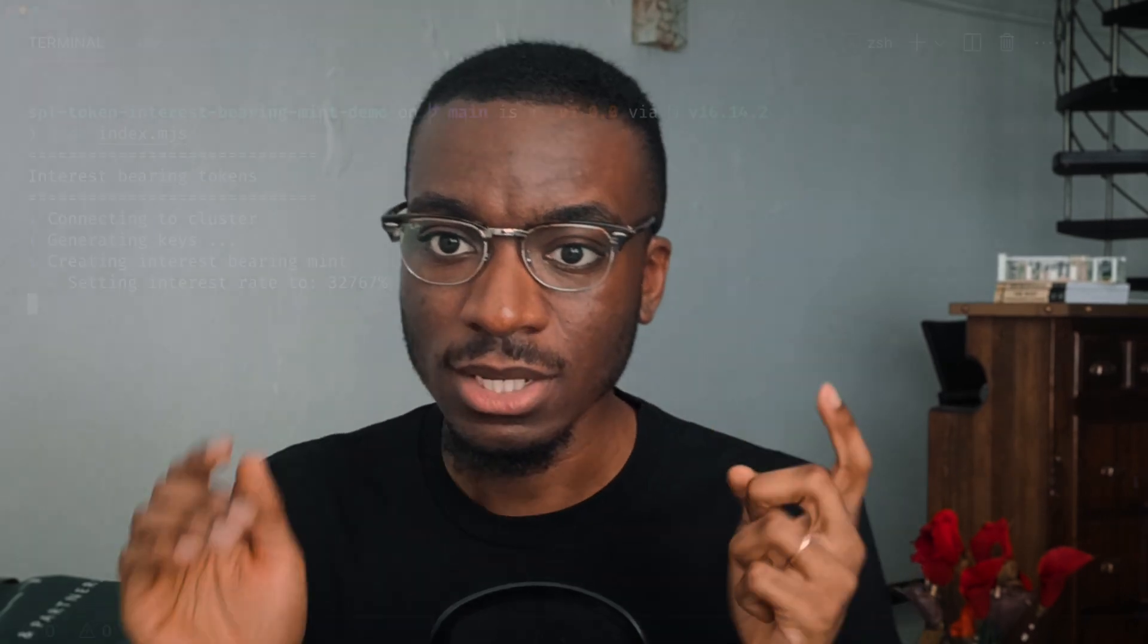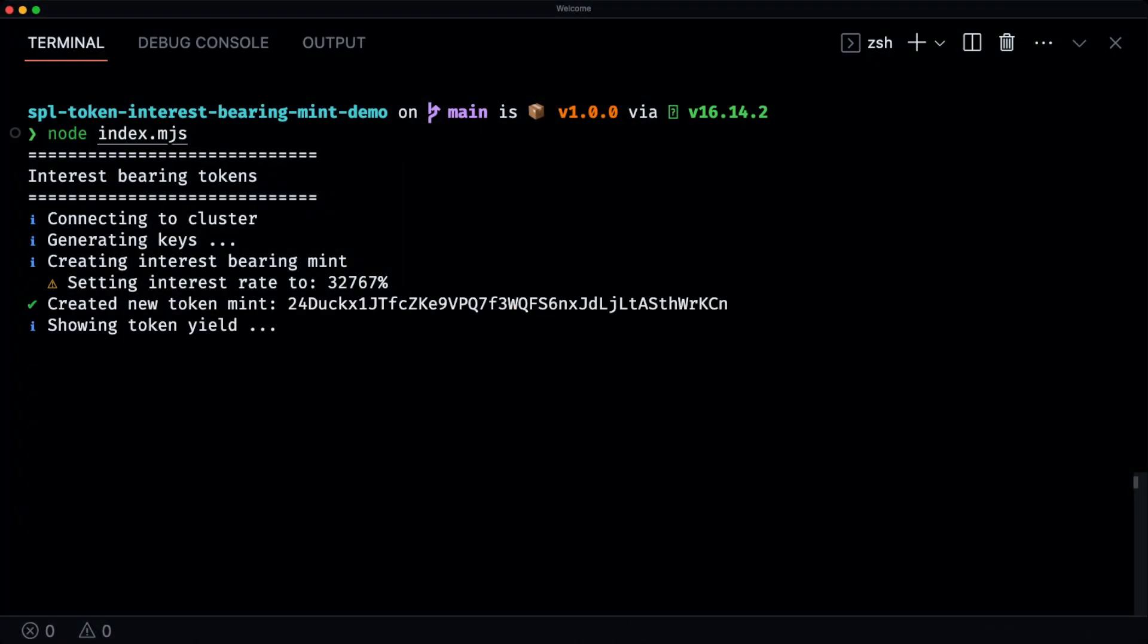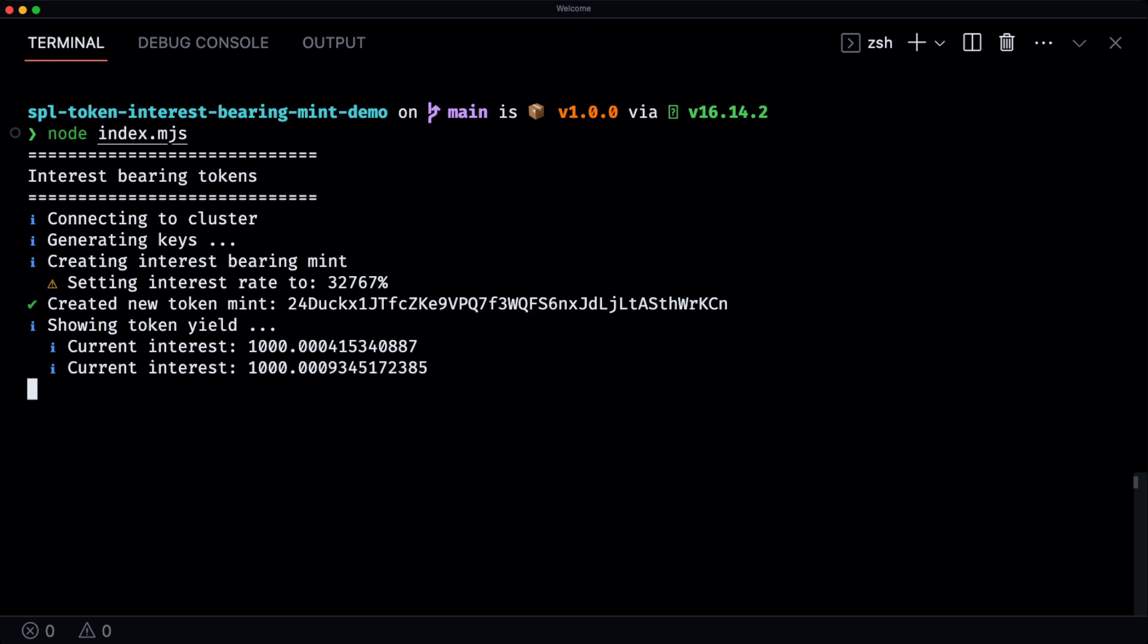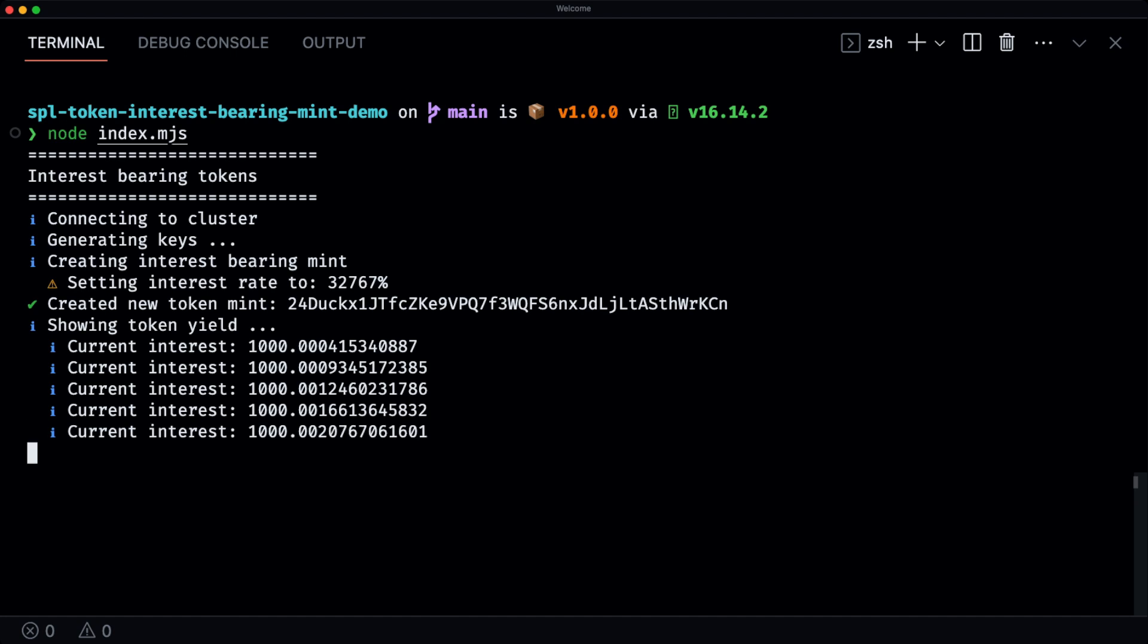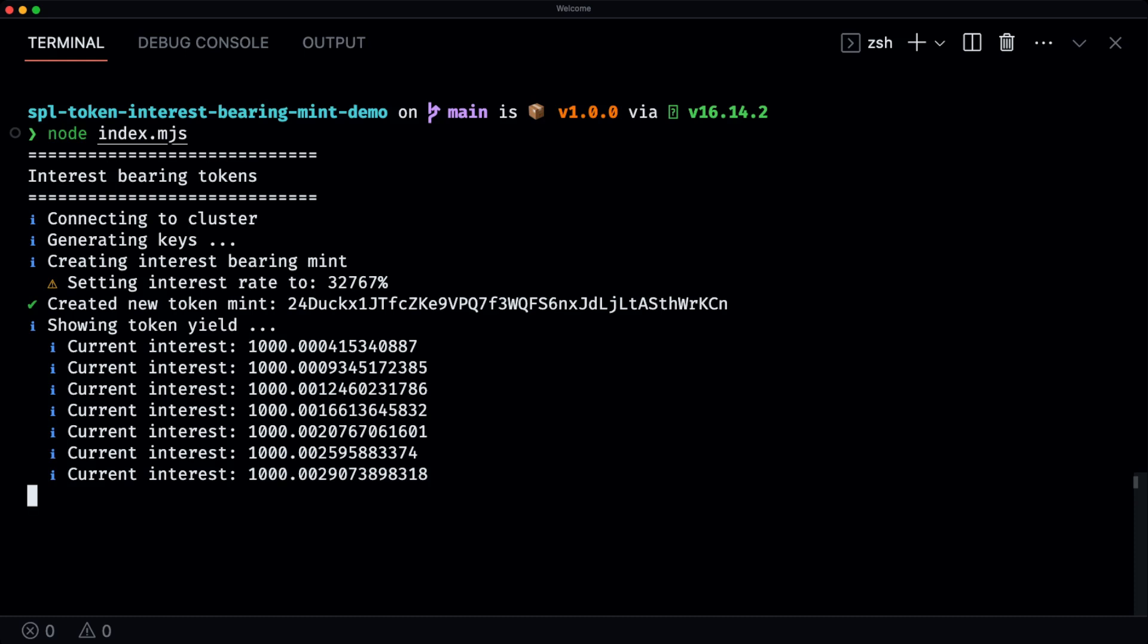In this guide we're going to walk through how to use the interest-bearing extension to add interest rate to a token. In this script we start off by connecting the cluster, generating the various keys that we need for this mint, then we create a new interest-bearing mint and set the interest rate to something ridiculously high, in this case 32,000%. So after that mint is created, we're then using the amount to UI function to show how much interest has been accrued over a particular time for a given amount. In this case I use the input amount to be a thousand tokens and this is just showing the current interest that I've gained on that 1,000 tokens.